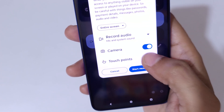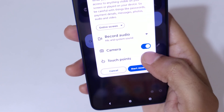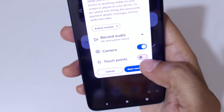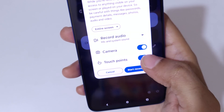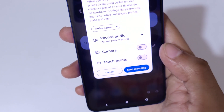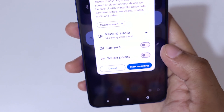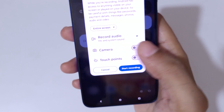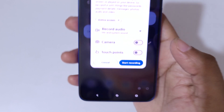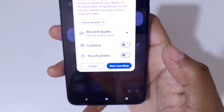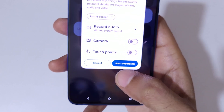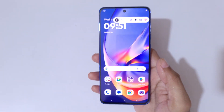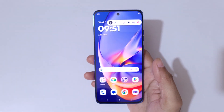You can also enable the front camera and touch points in screen recording. Choose these options according to your need. Now tap on Start Recording.